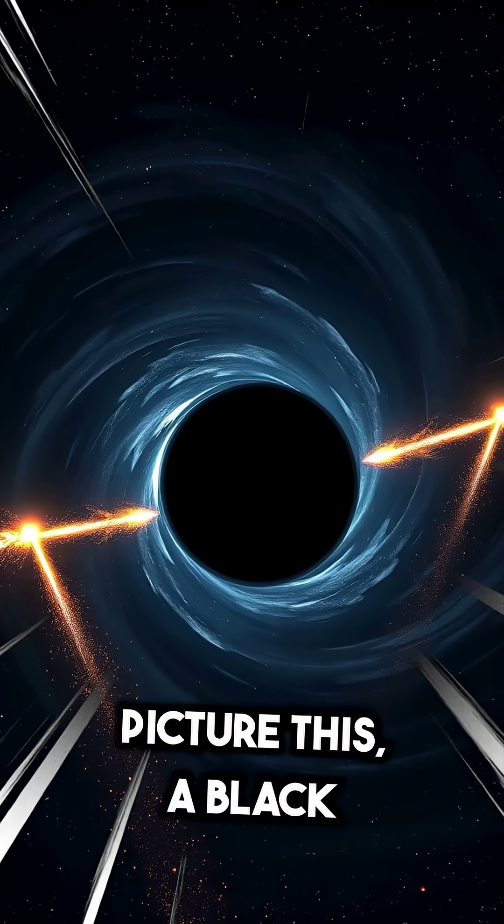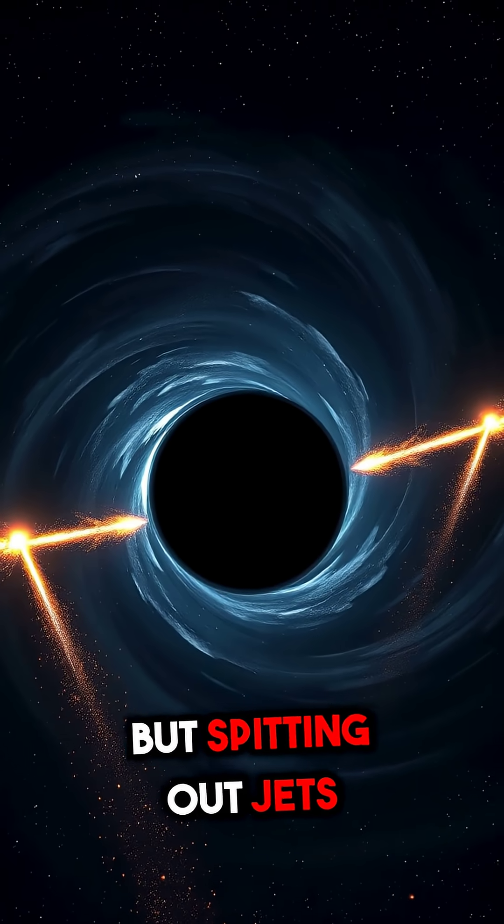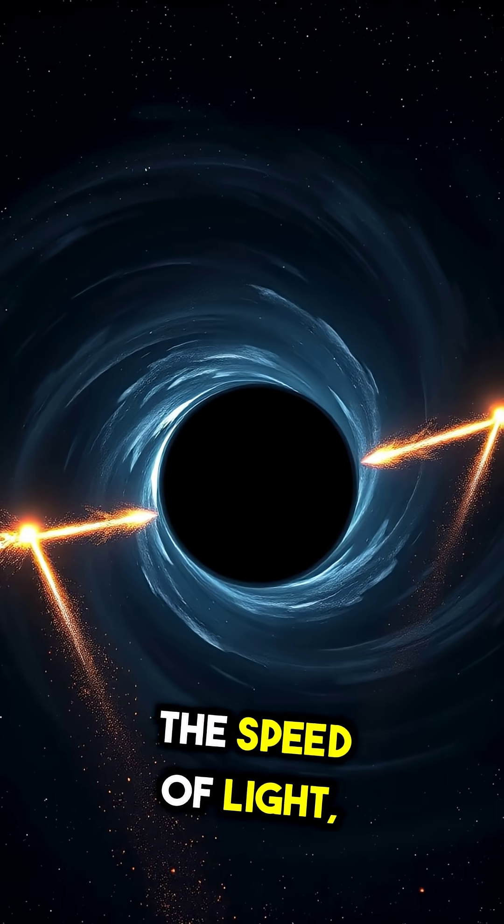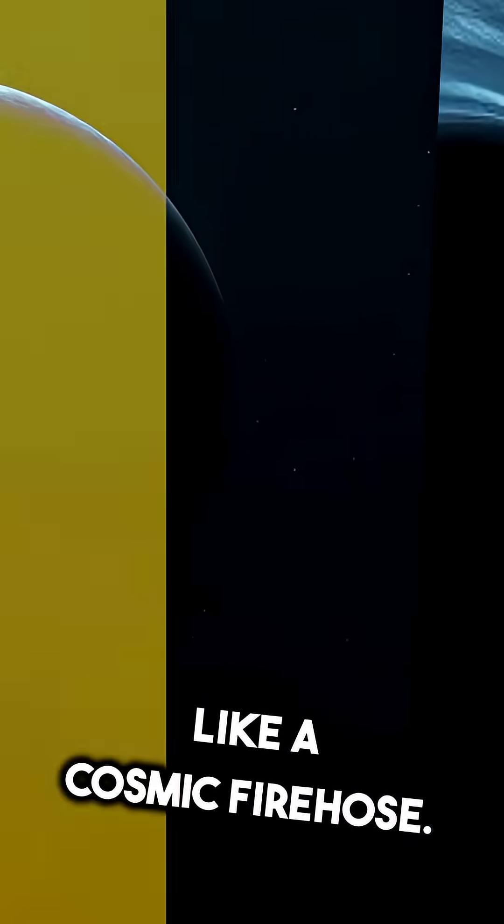Or picture this, a black hole that isn't just swallowing everything but spitting out jets of particles at nearly the speed of light, like a cosmic fire hose.